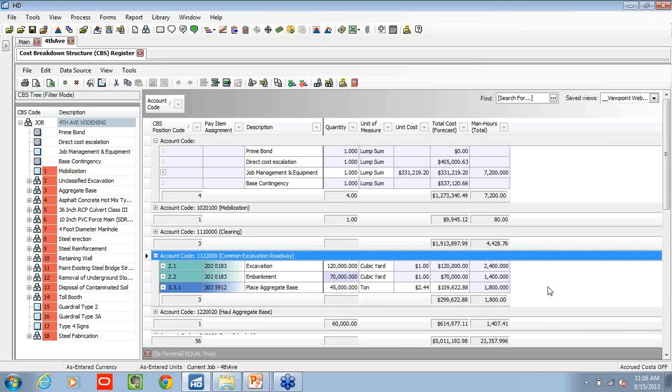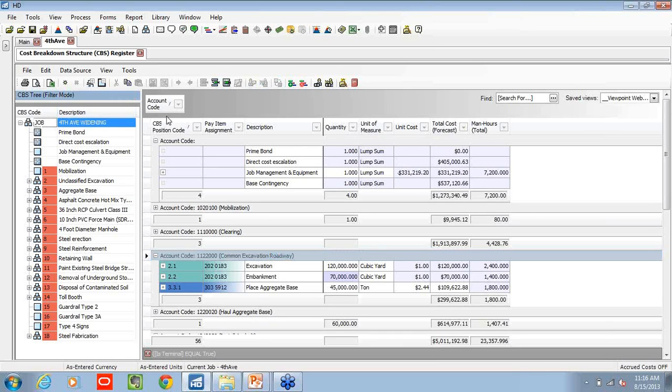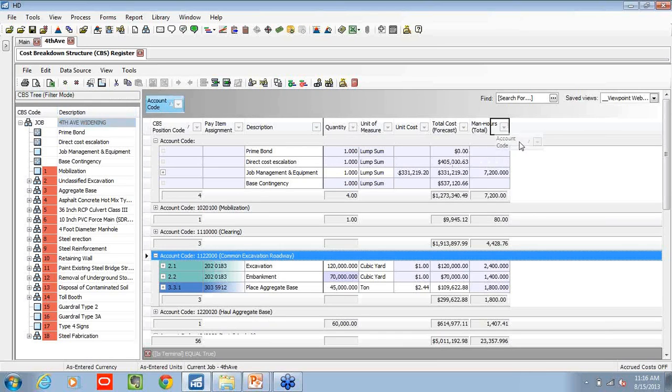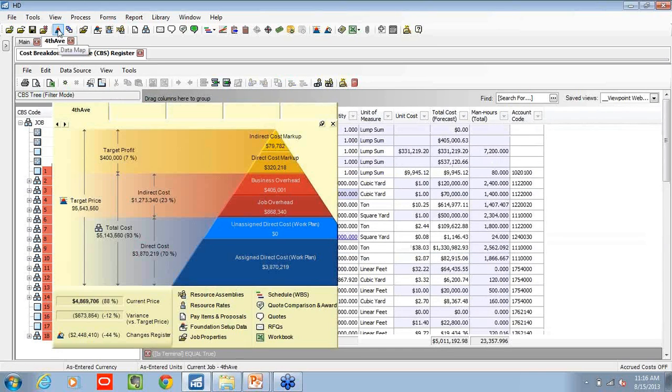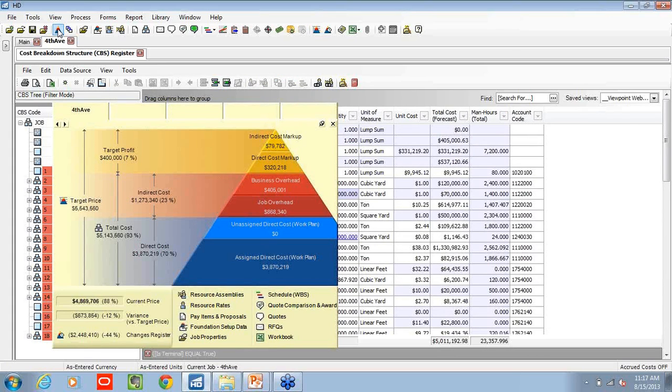So the estimator, the team can easily get that view by just switching to these predefined views. Once we confirm our job costing and that the costs are being accurately assigned to the designated accounts, you might want to transition and just make sure that we haven't missed anything, right?